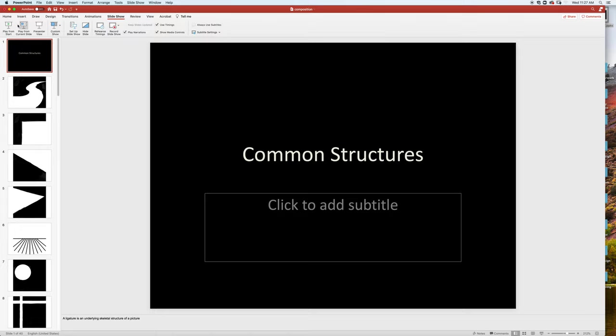I want to talk a little bit about composition. This is a PowerPoint, so this will definitely be more of a lecture than what I normally do in this class. I'm going to try and keep it as brief as possible. So let's talk about some common structures, some common compositions that you'll see.